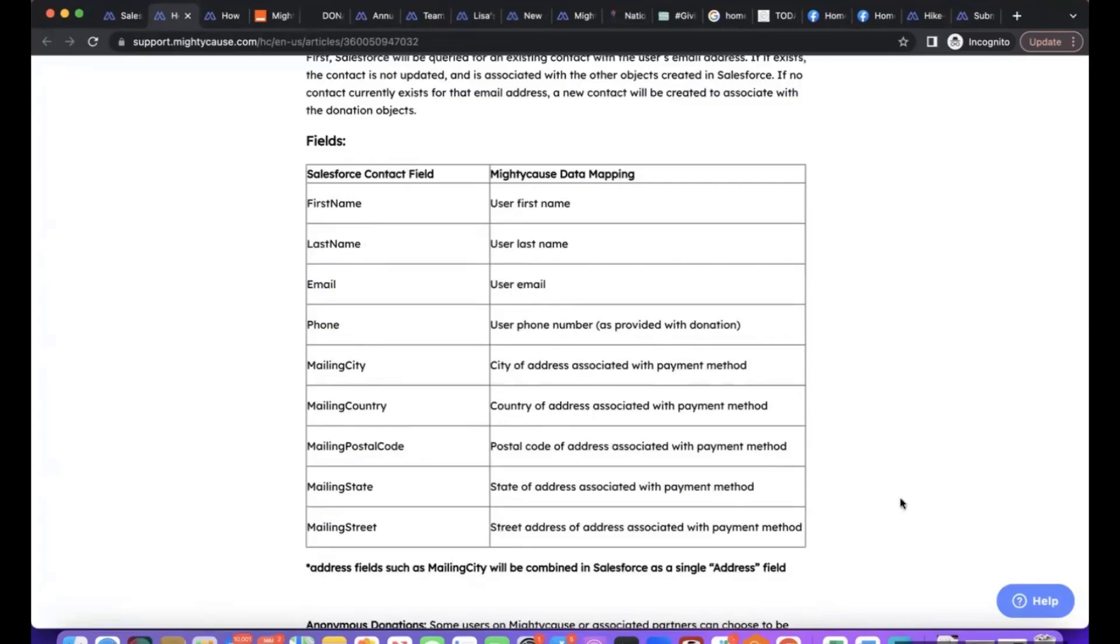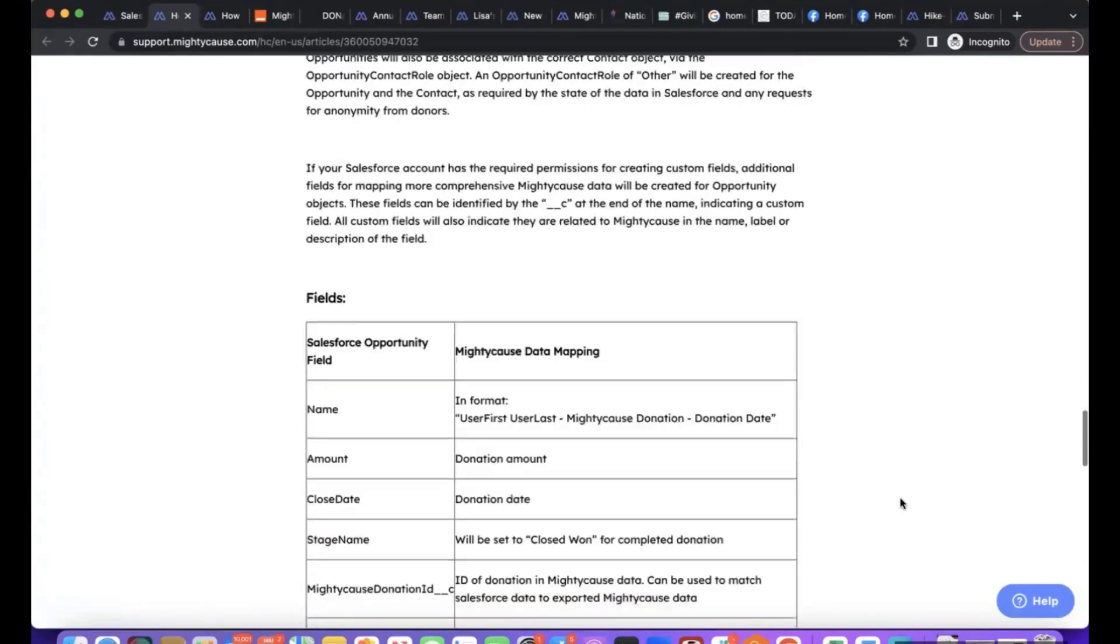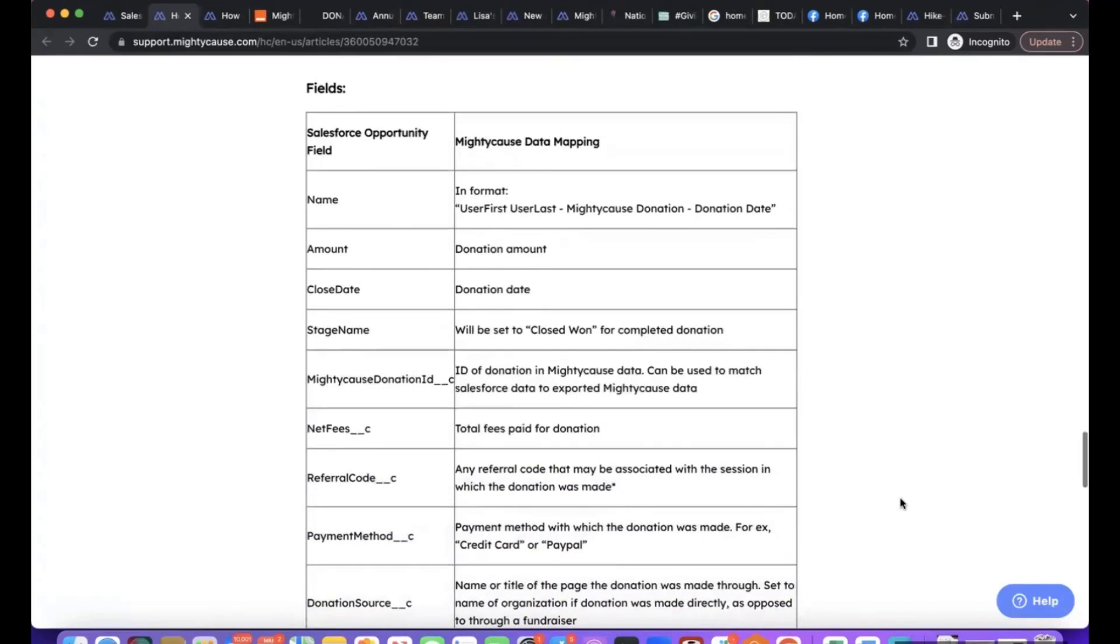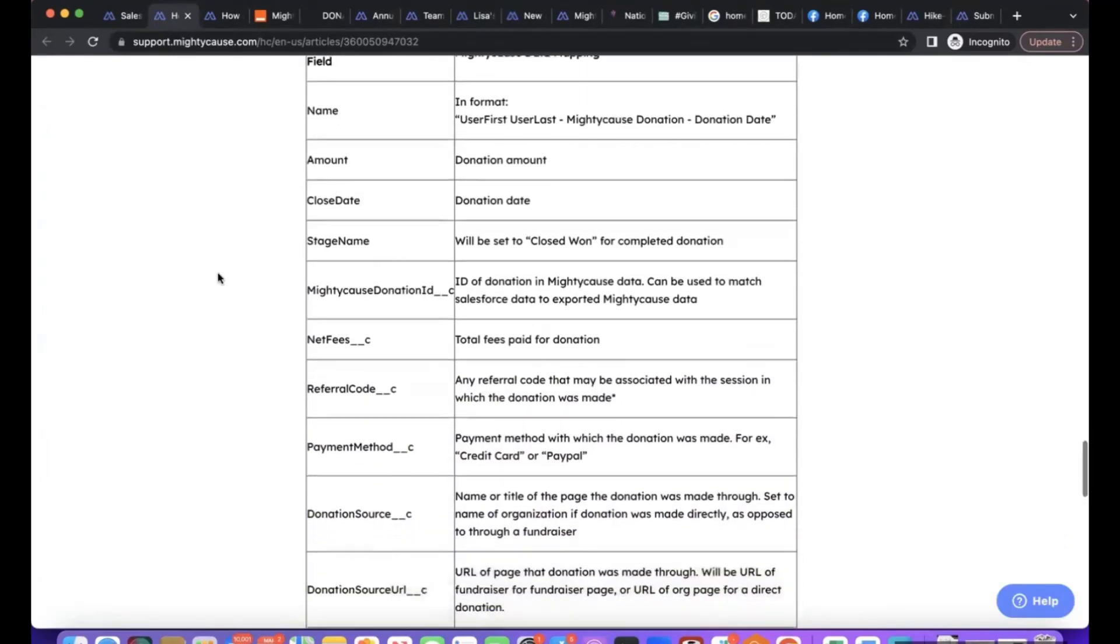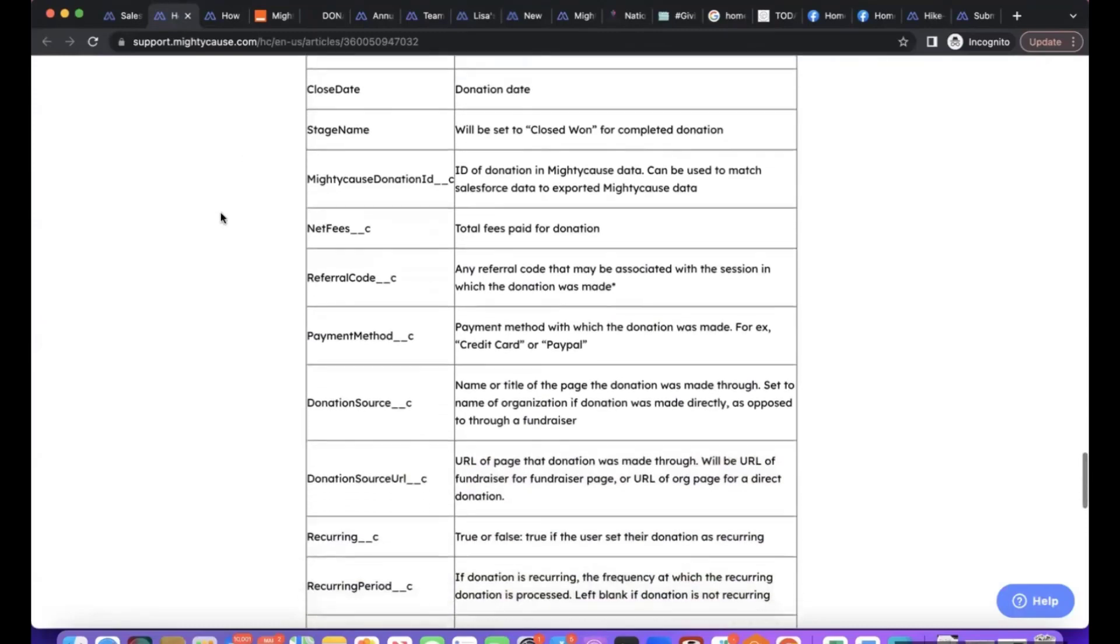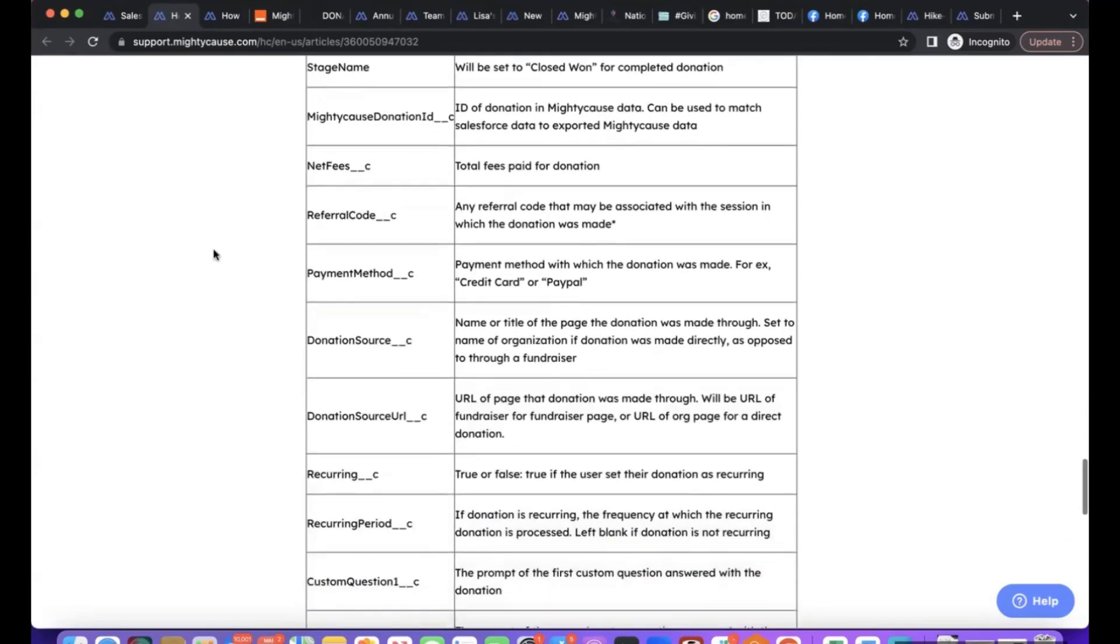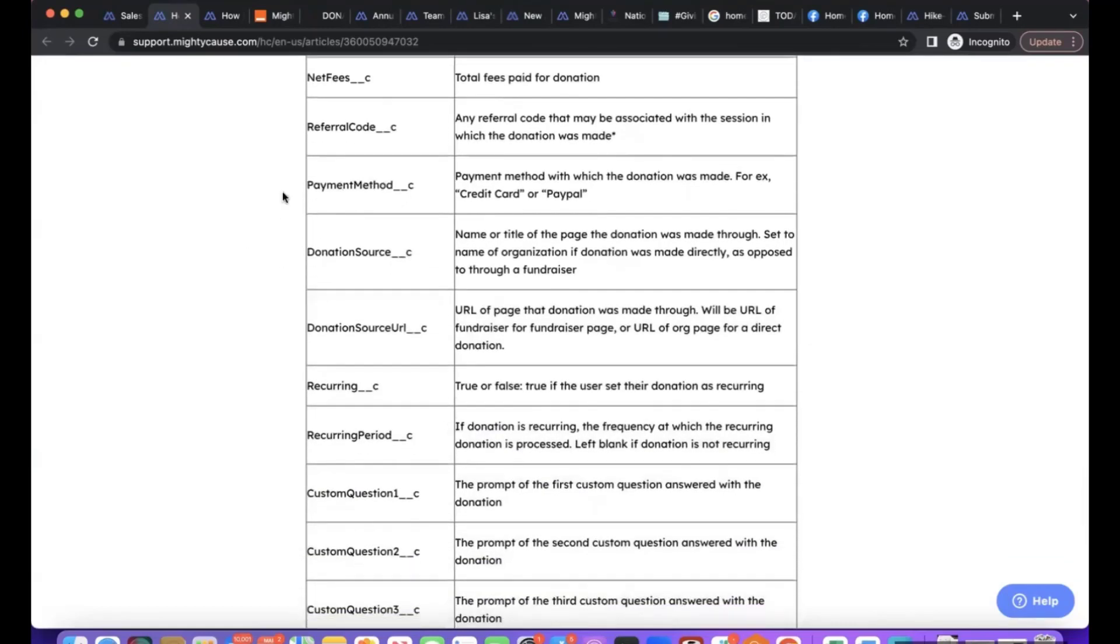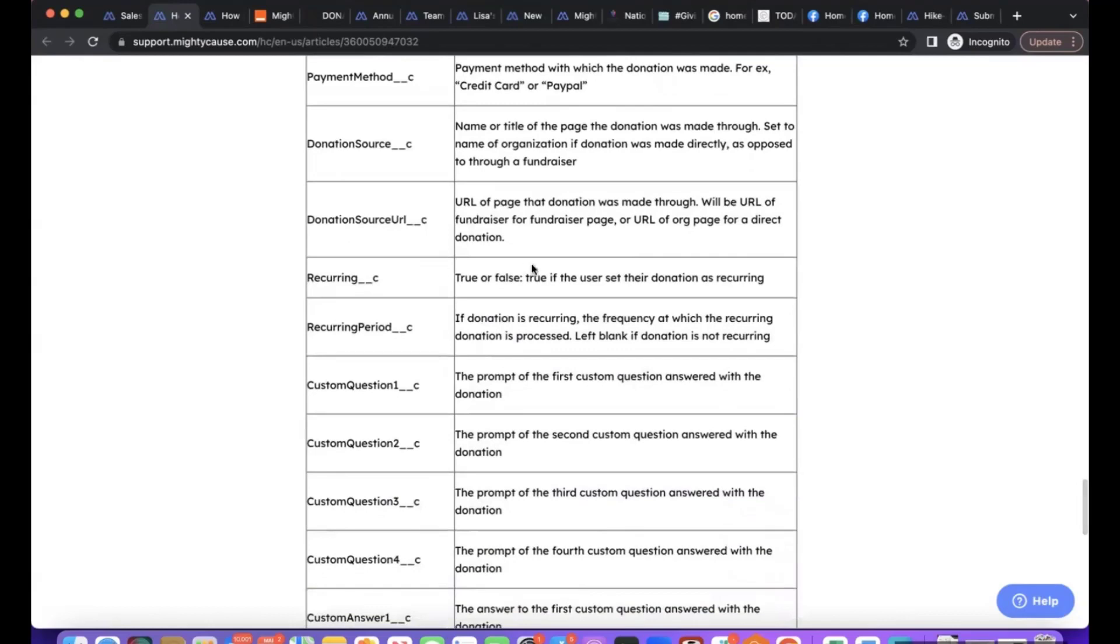Pretty much all the other information will be going into the opportunity object in Salesforce: the name on the donation, the amount, donation date, the stage name for a completed donation. There's an ID for the donation data, whether or not the donor covered fees, any referral code if you used a referral code for that donation, payment method, then donation source.